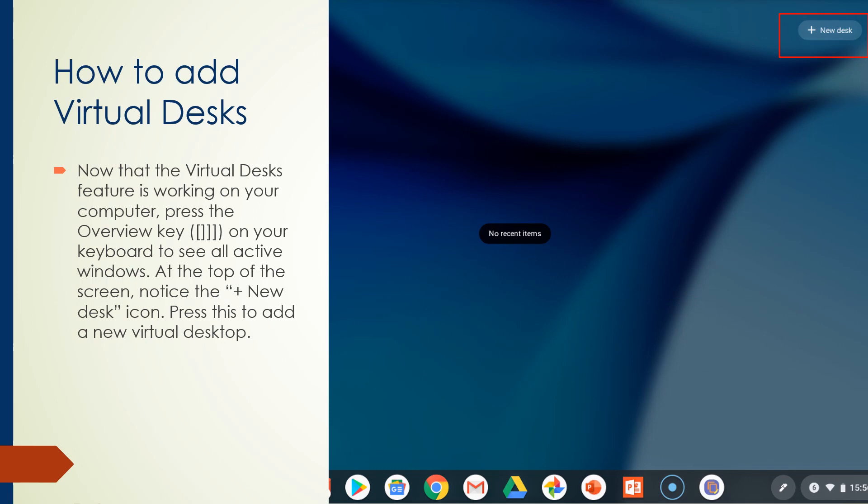Now in the operating system 77, you now have the ability to have virtual desks. Let me explain what that is. When you go to your overview button and you look at the top right hand corner of your screen, you'll see an icon saying new desk. Let me explain how this works.